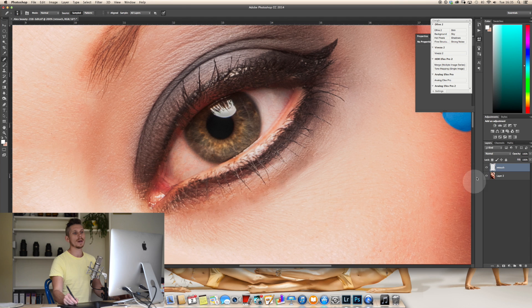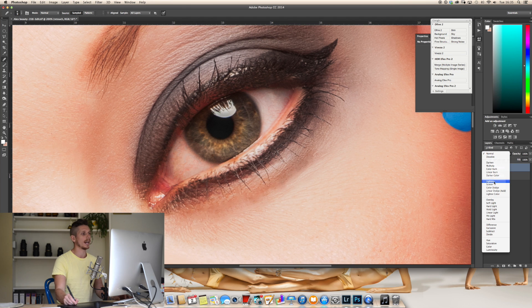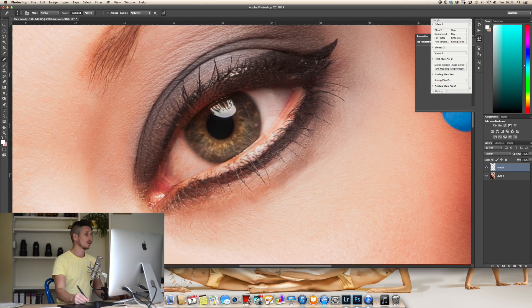Now a good thing to do here is you turn this layer to lighten. By hitting lighten the only thing it's now editing are things which are darker than where I'm sampling from. So that's the whites of the eyes nicely clean.